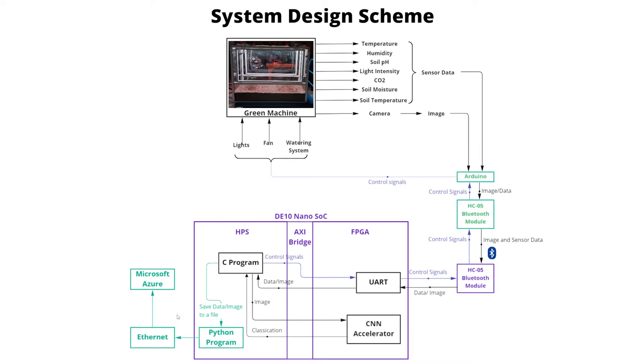This is done by provisioning the DE10nano as an Azure IoT Edge device and connecting it to the Azure IoT Hub. The data in Azure are processed in the long run to study the plant behavior in provided environmental conditions and upgrade the system for better performance by remote updates through container-based applications.